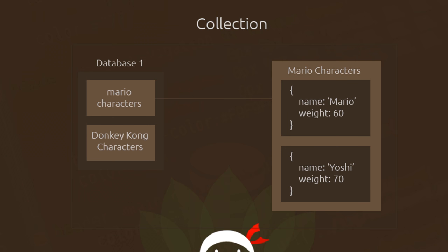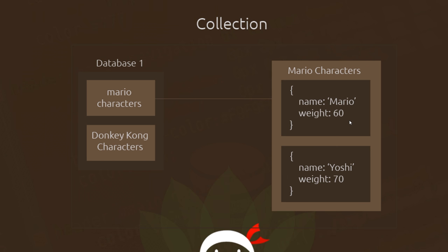So we have our database representing our project. In the database we have the different collections, and each one is based on a particular model. In the collections themselves we have a collection of records, and each record is based on a schema. So now what we're going to do is go create a model and a schema for our project.